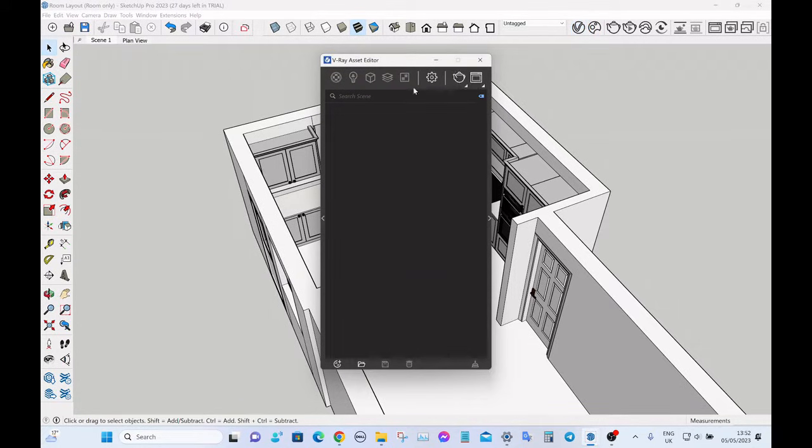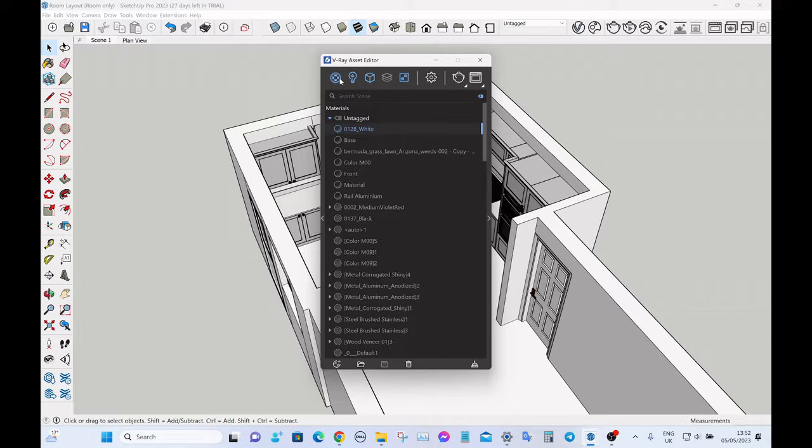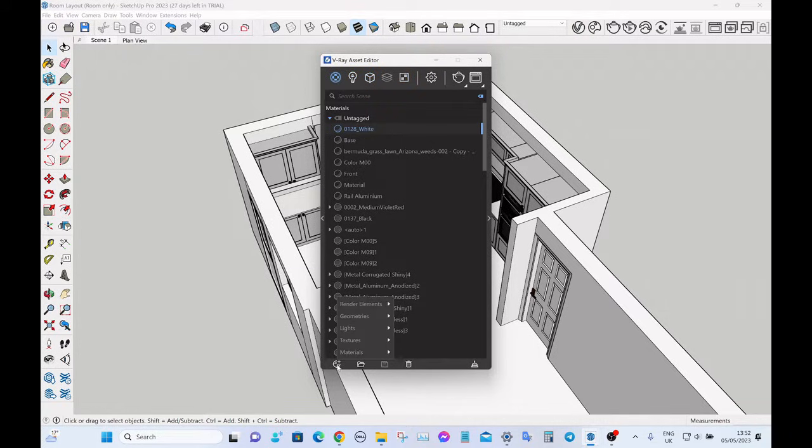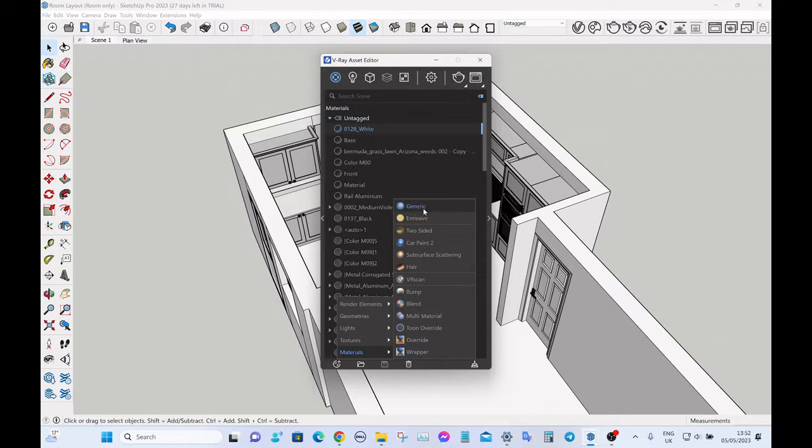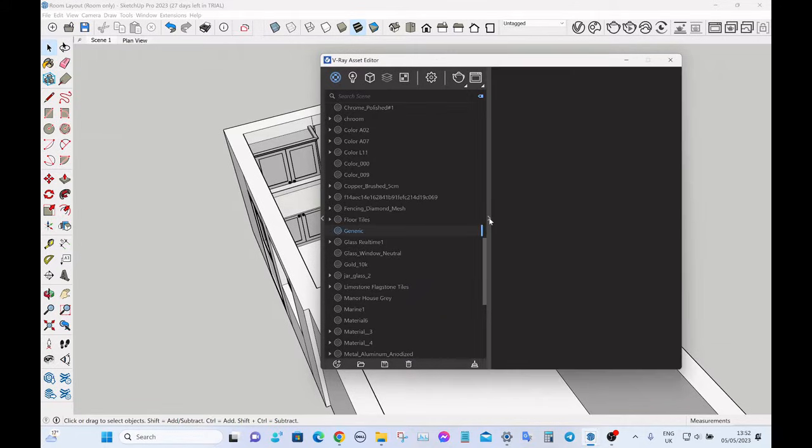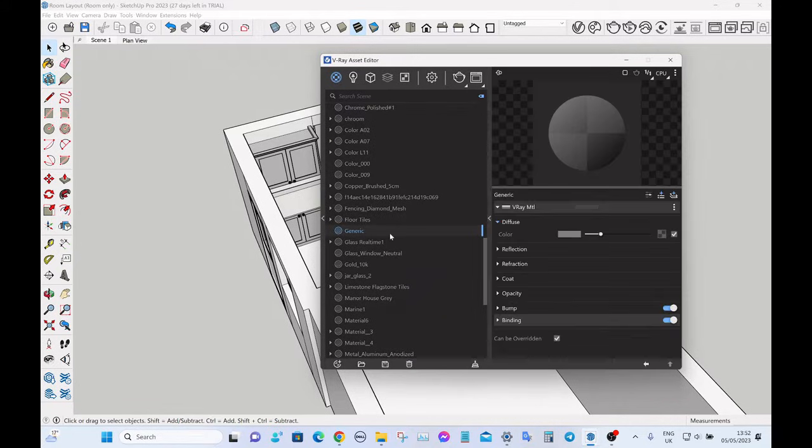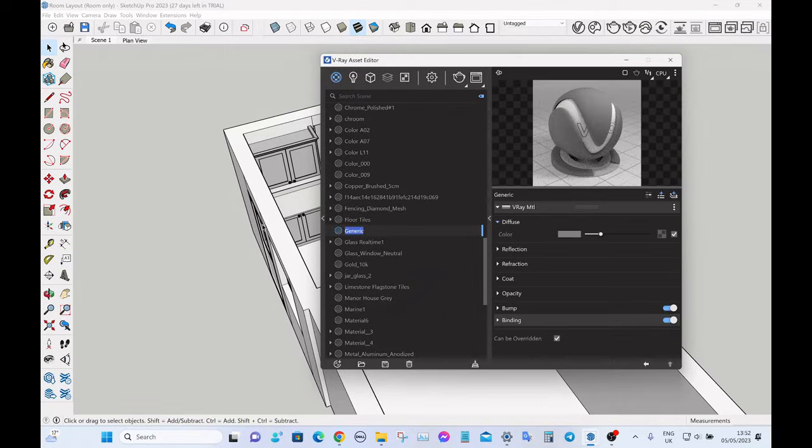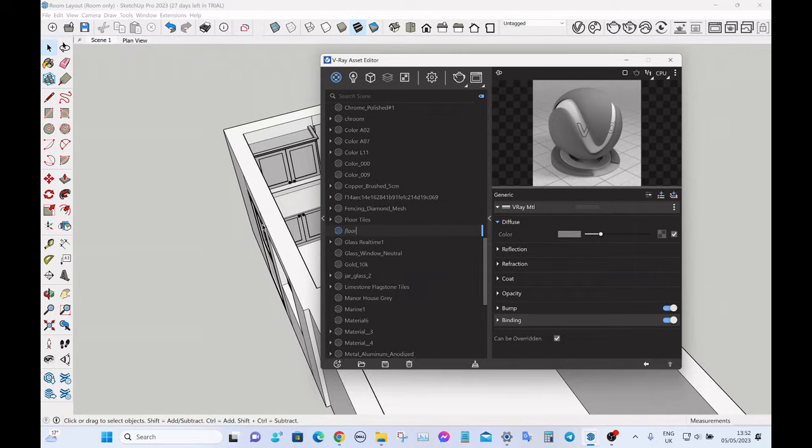Let's give it a couple of seconds to load up. Click on this little circle here which is the material editor, and click on the plus sign down here. Go to materials generic, rename that, so I'll just call it floor tile so we can keep track of what's what.